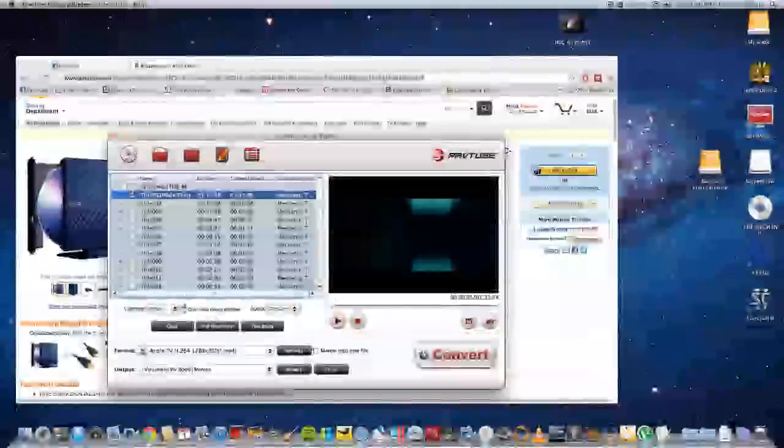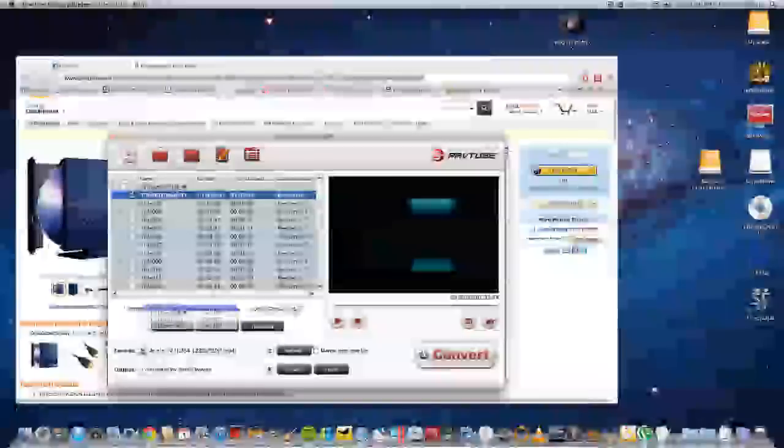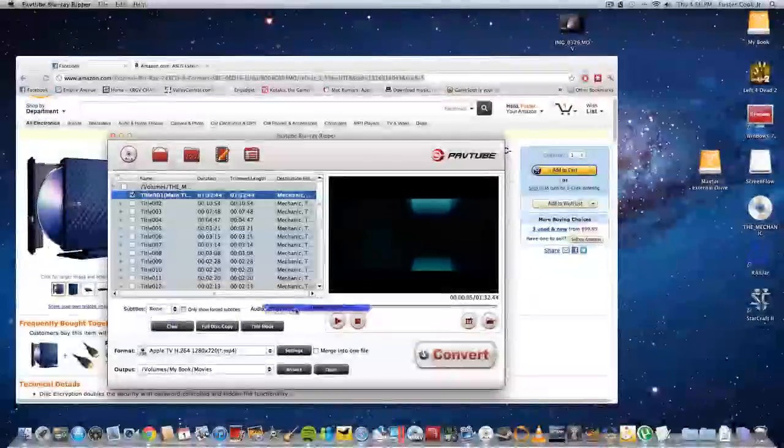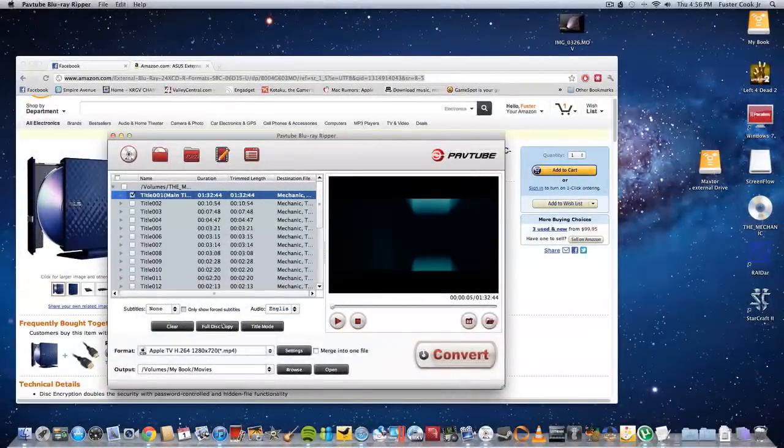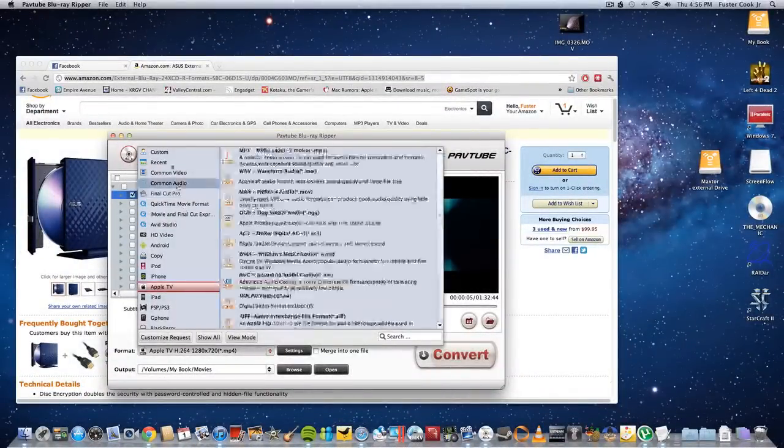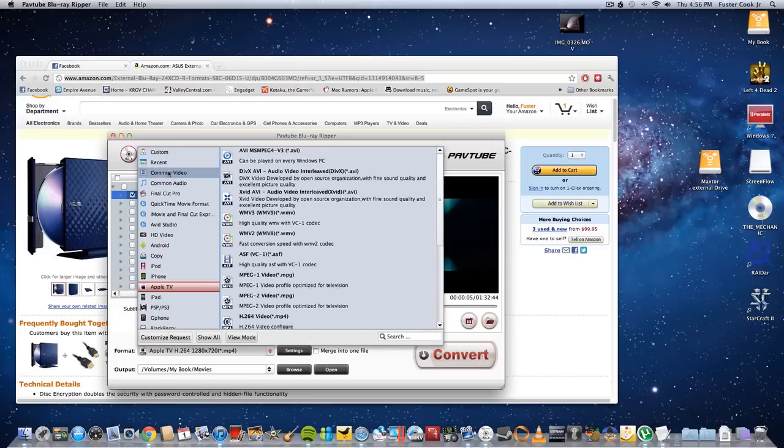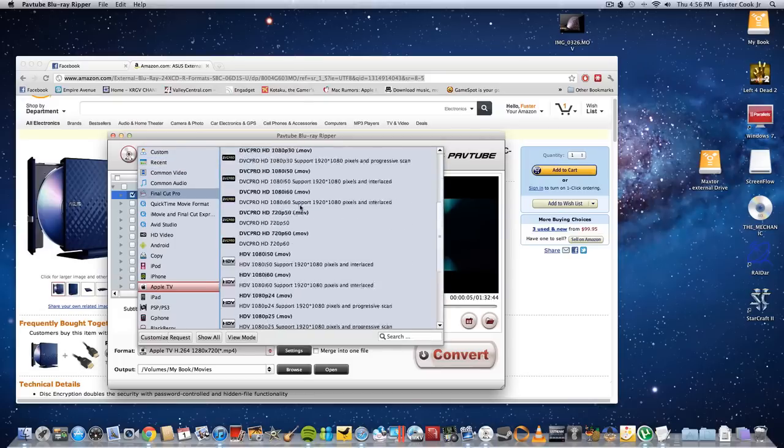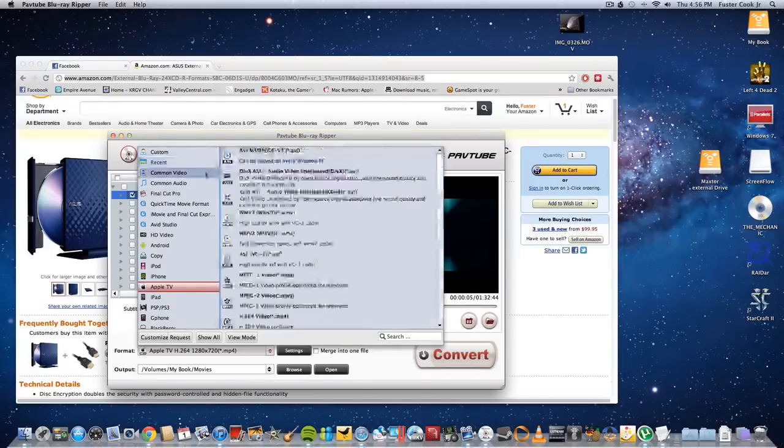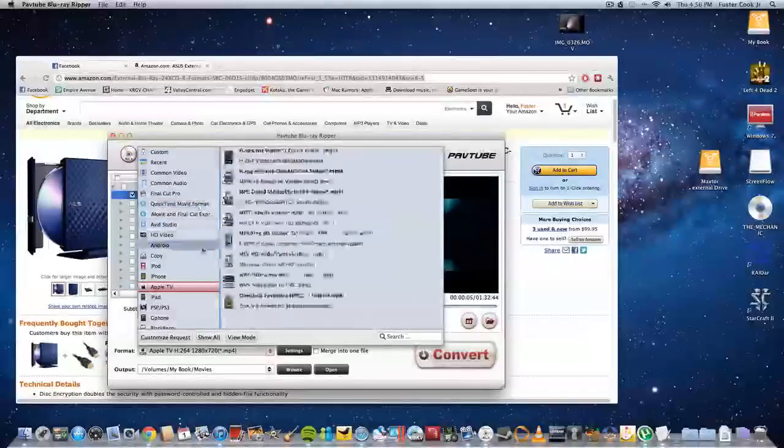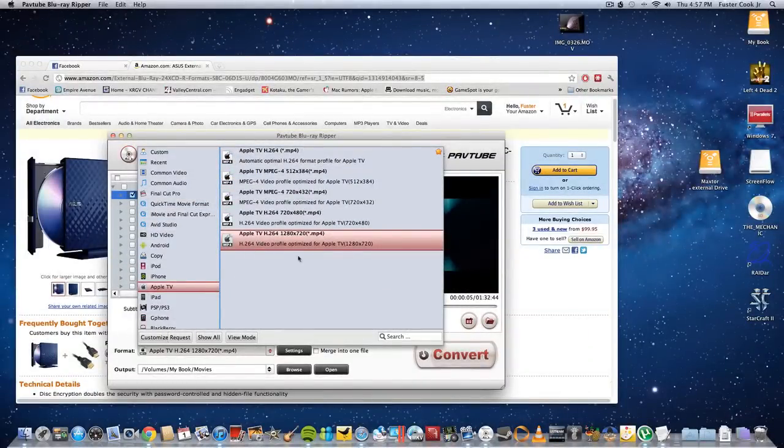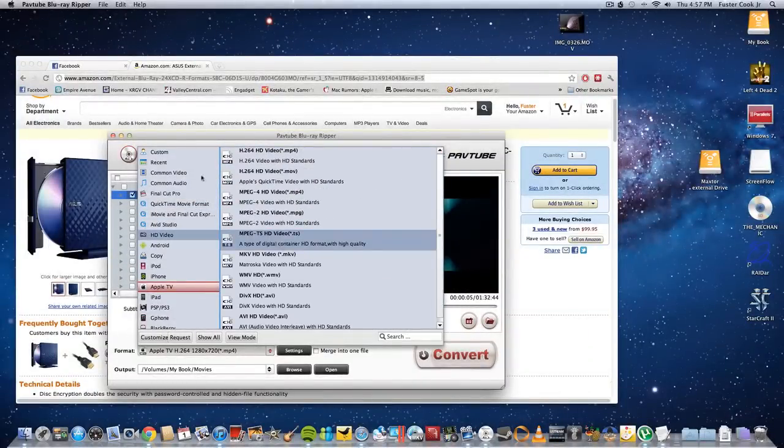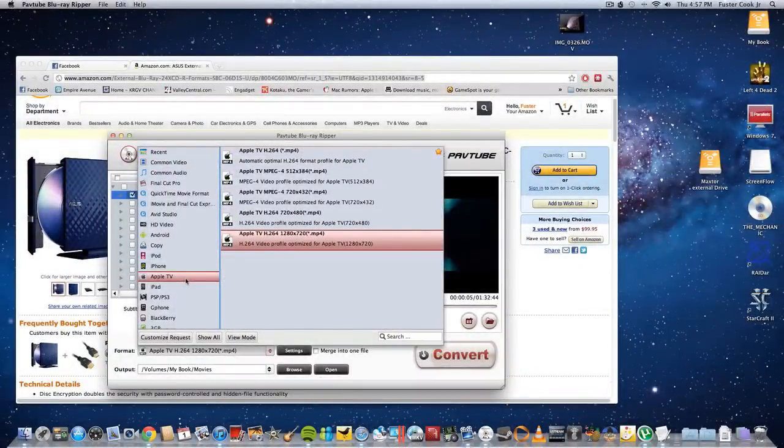But here you can select subtitles, audio, different formats they have, common video. I use the Apple TV. This is the one I use.